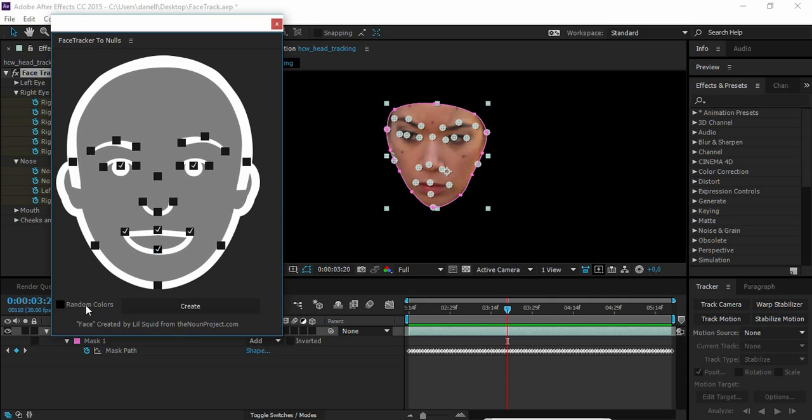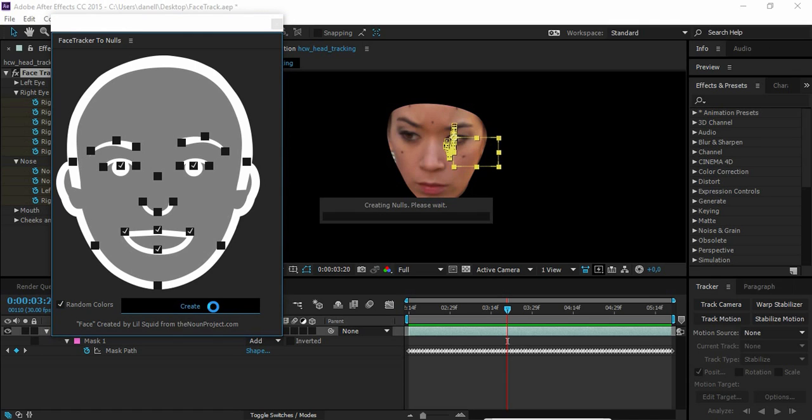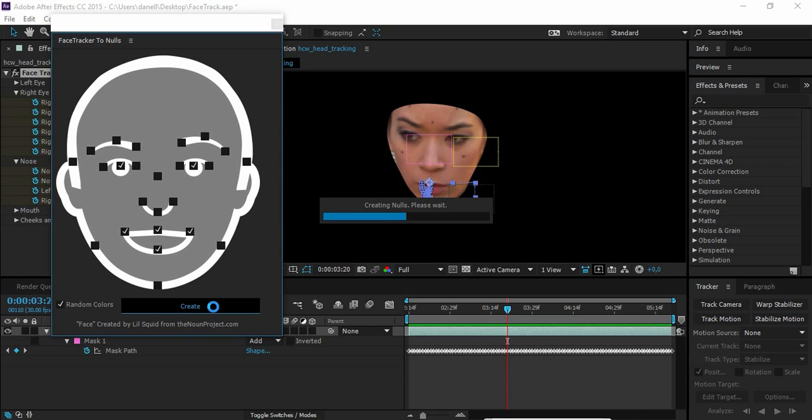I also have the settings to choose random colors. This will randomize the color of the nulls. If I don't have this checked all the nulls will be red. When I'm done selecting I press create and the script will do the rest.